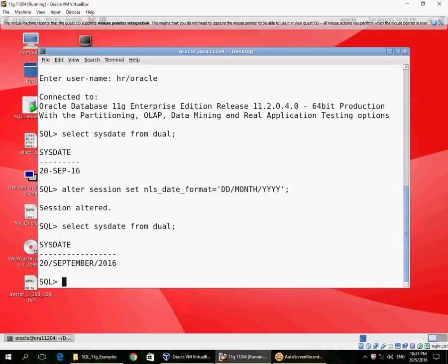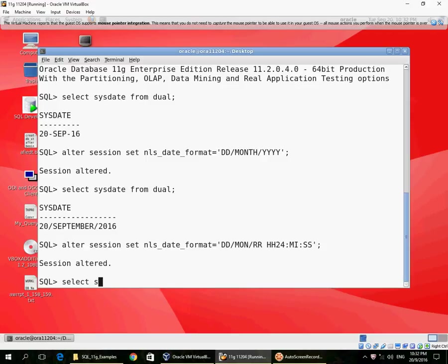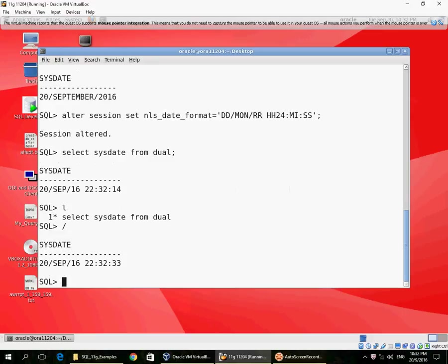As I told you, the date format also includes time, so let's view that. I'm going to view the time in 24-hour format with minutes and seconds as well. That's it: 20th September 22:32. This time is from the database server, not from your client. Remember, when you're running SYSDATE, it's SYSDATE on the database server. Your client may be in a different time zone, but SYSDATE is from the database server.